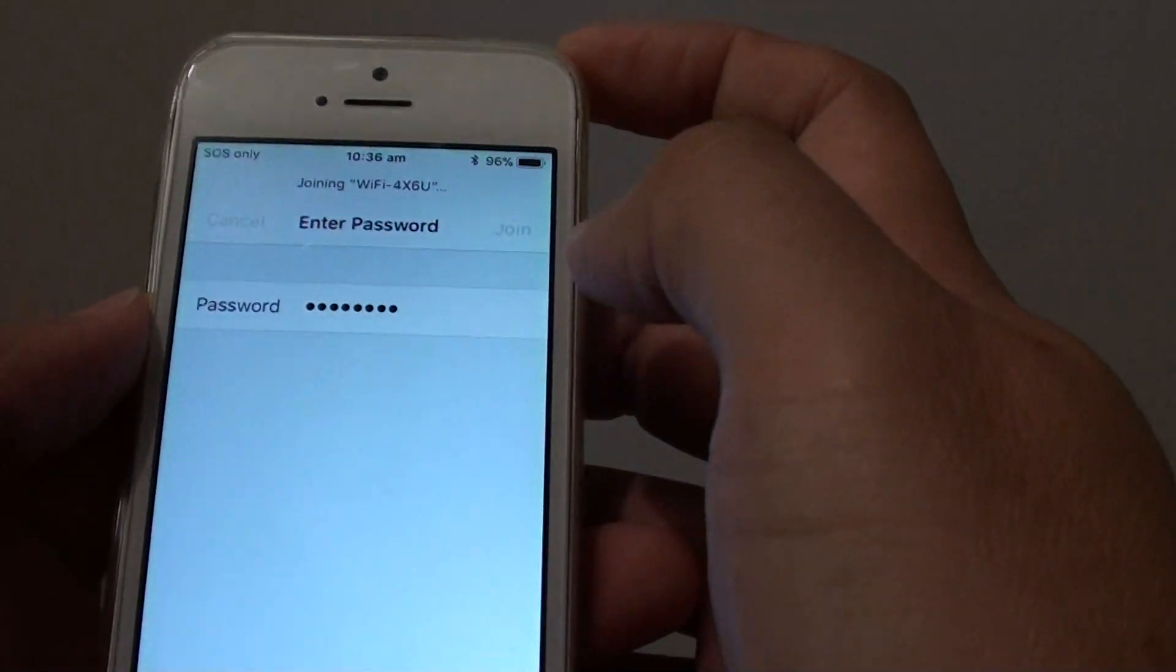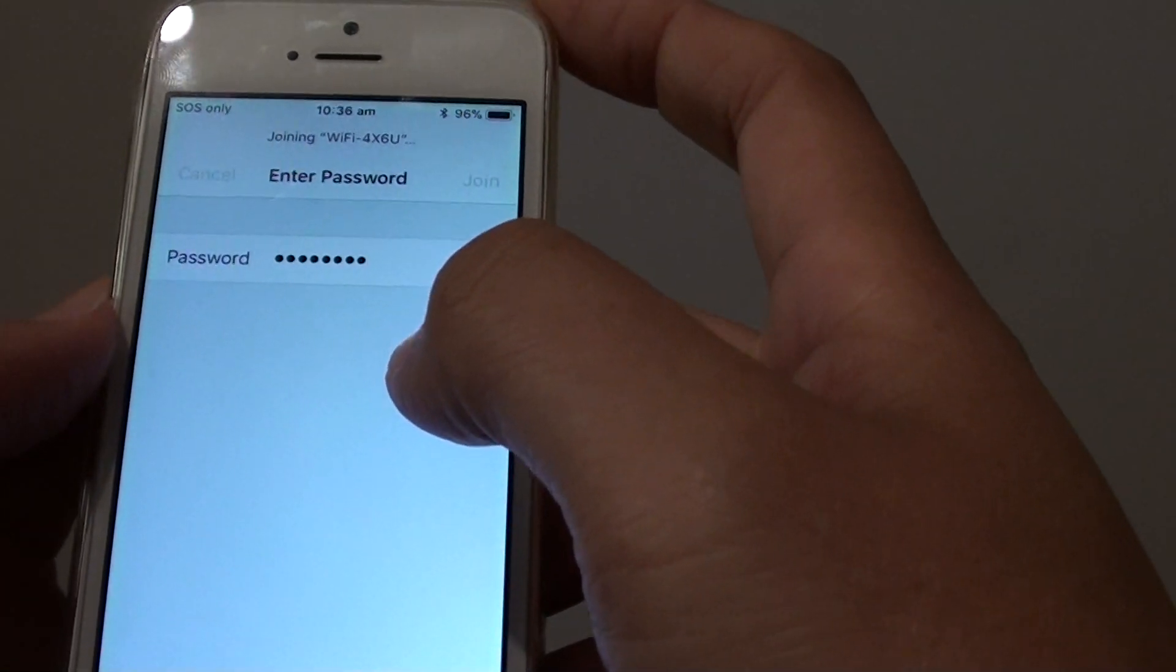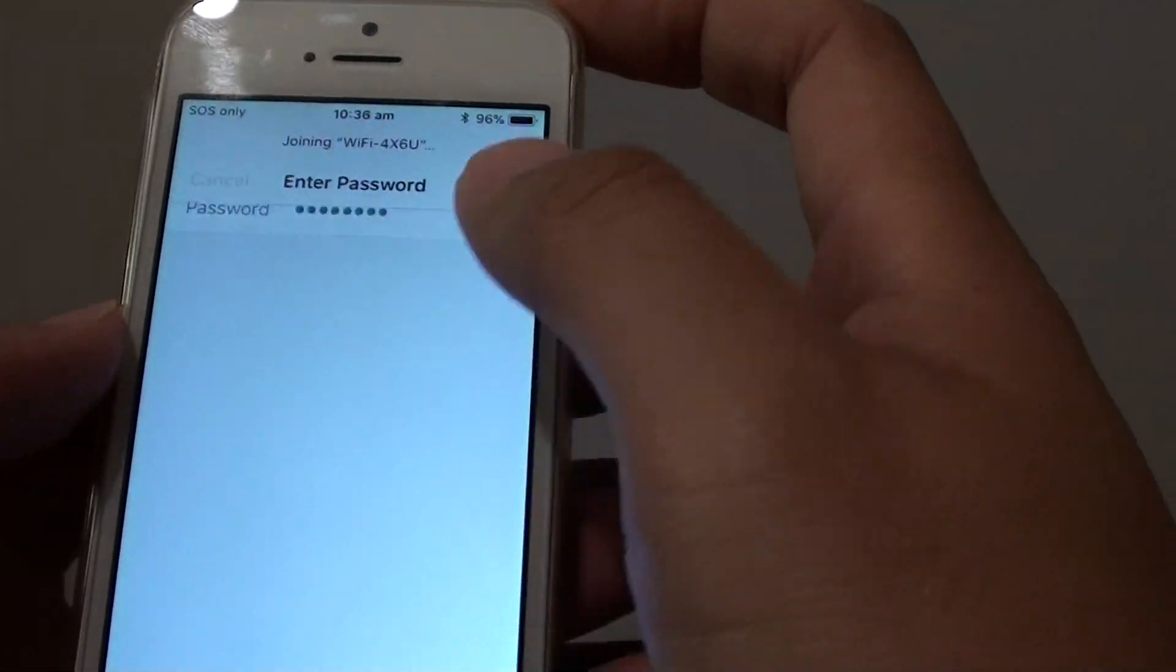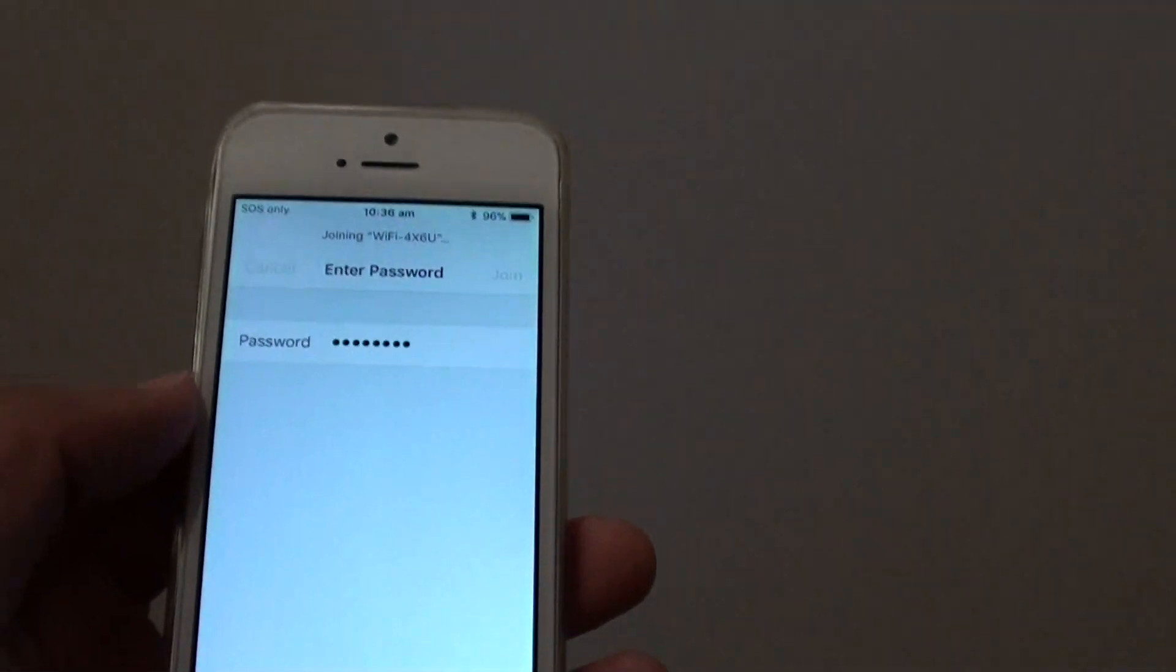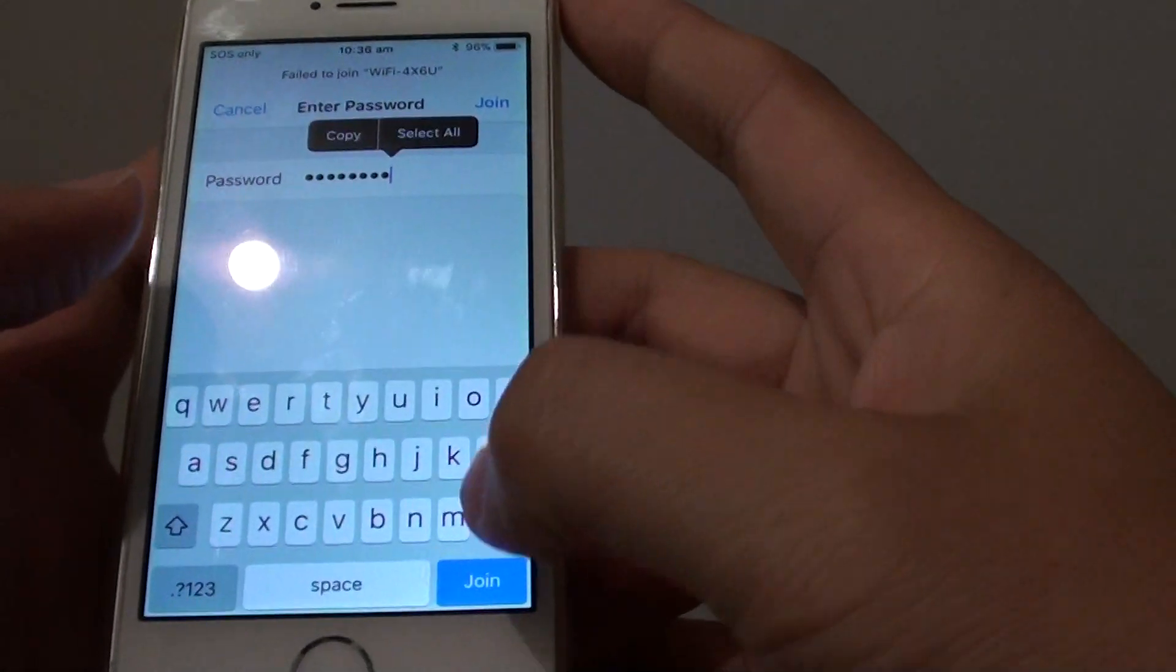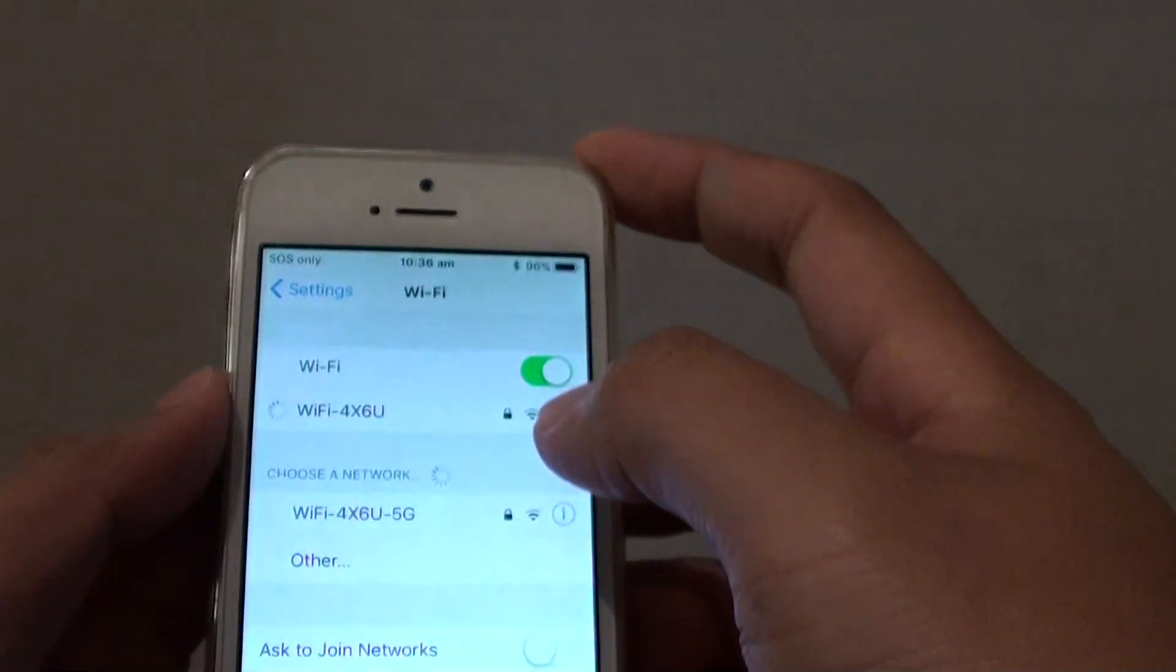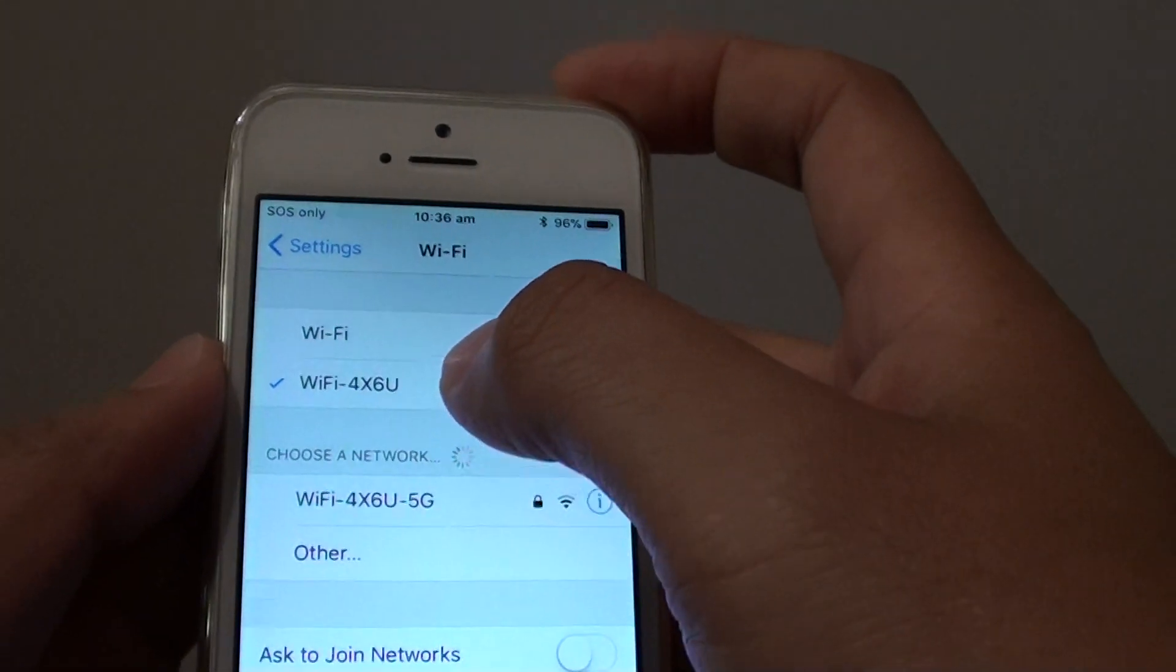Hopefully I will put in the right password. So I'm still joining, it takes a while. Okay, that's incorrect password. Try again. Okay, this time I put in the correct password.